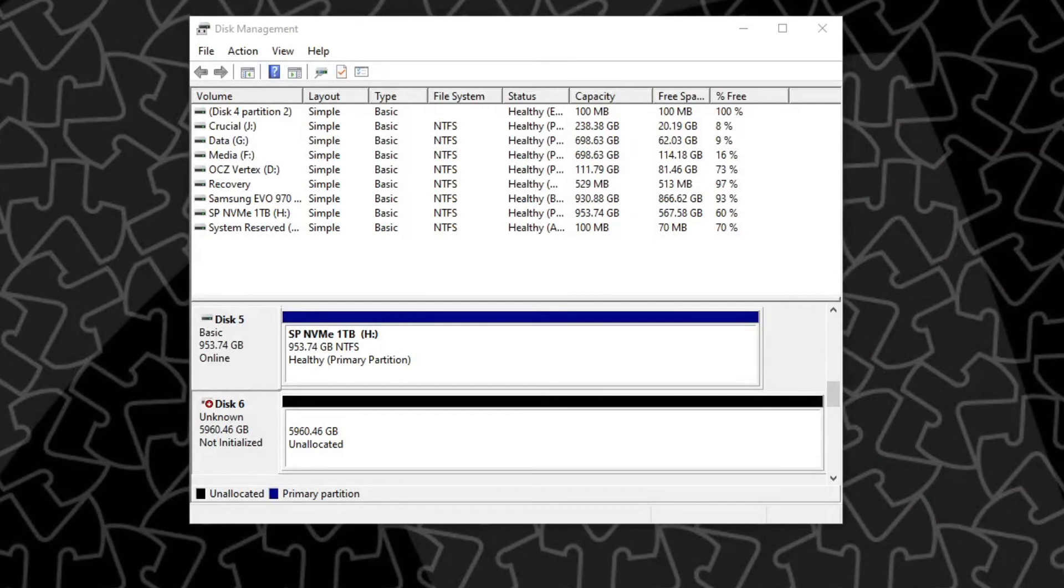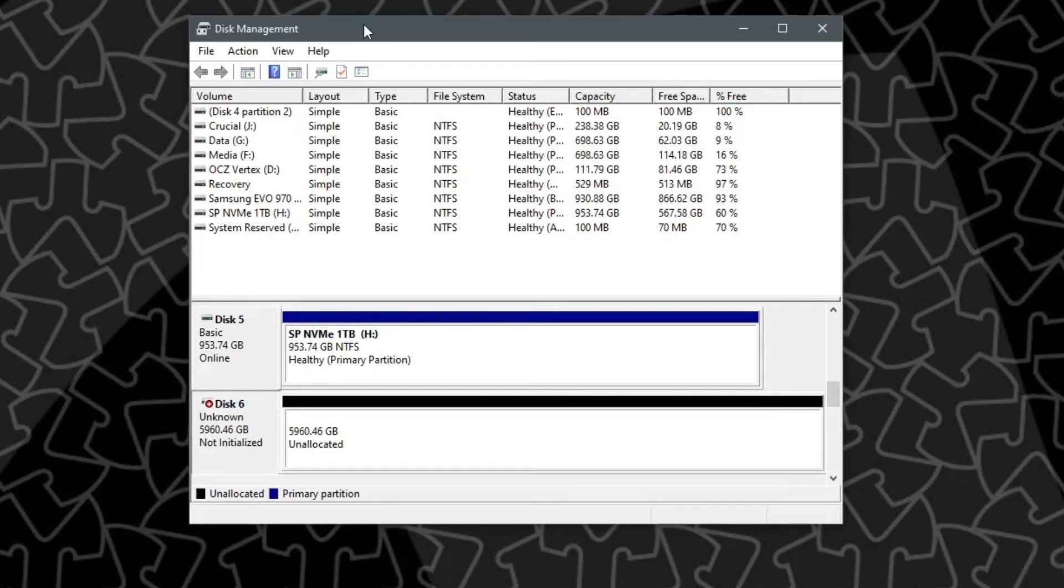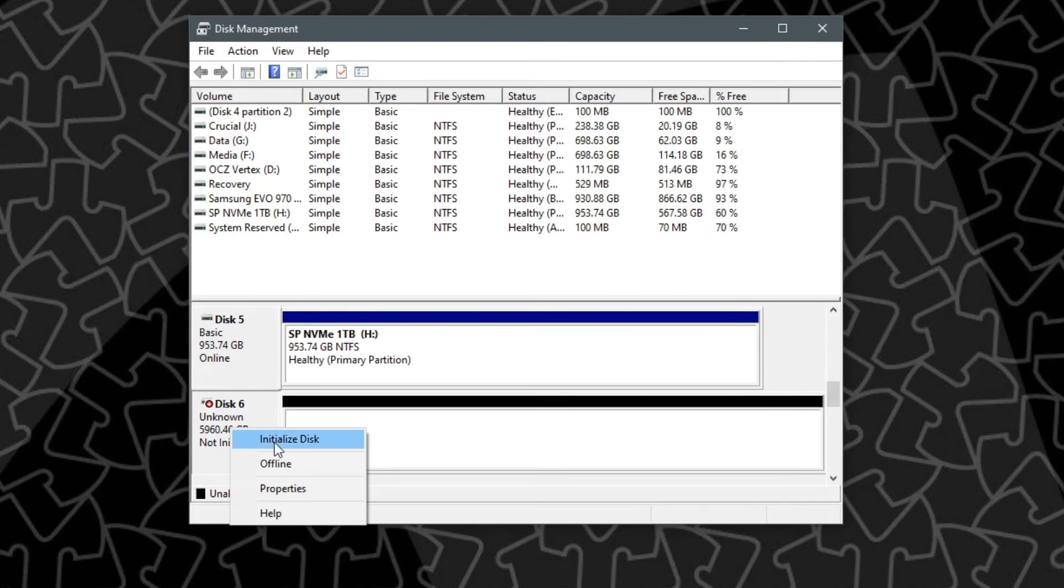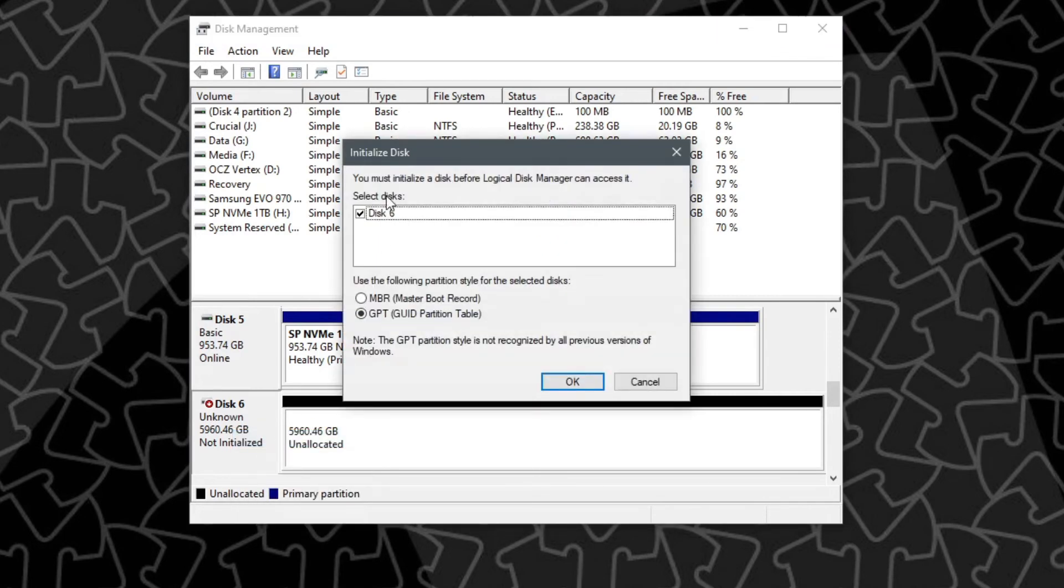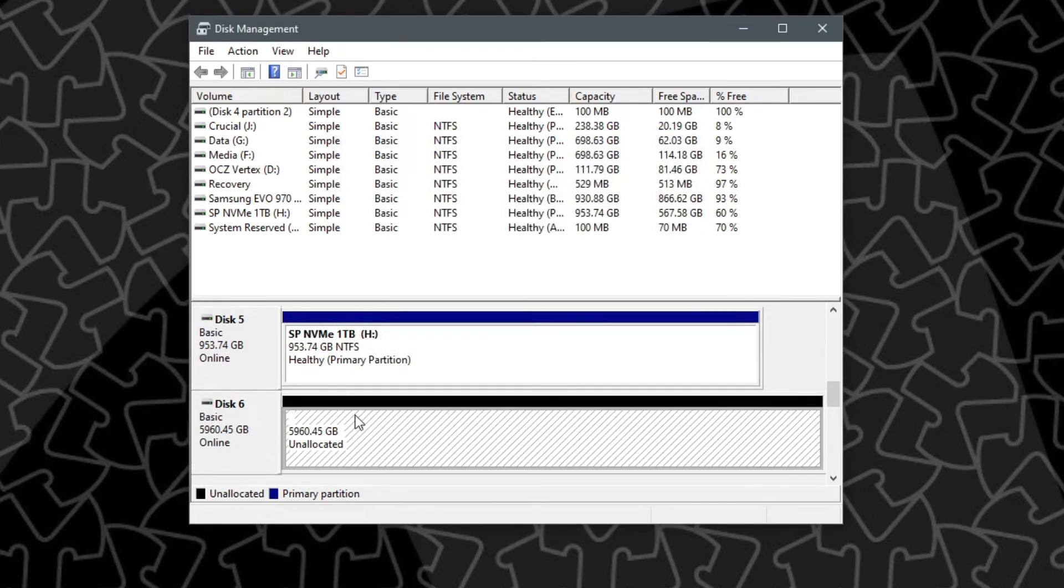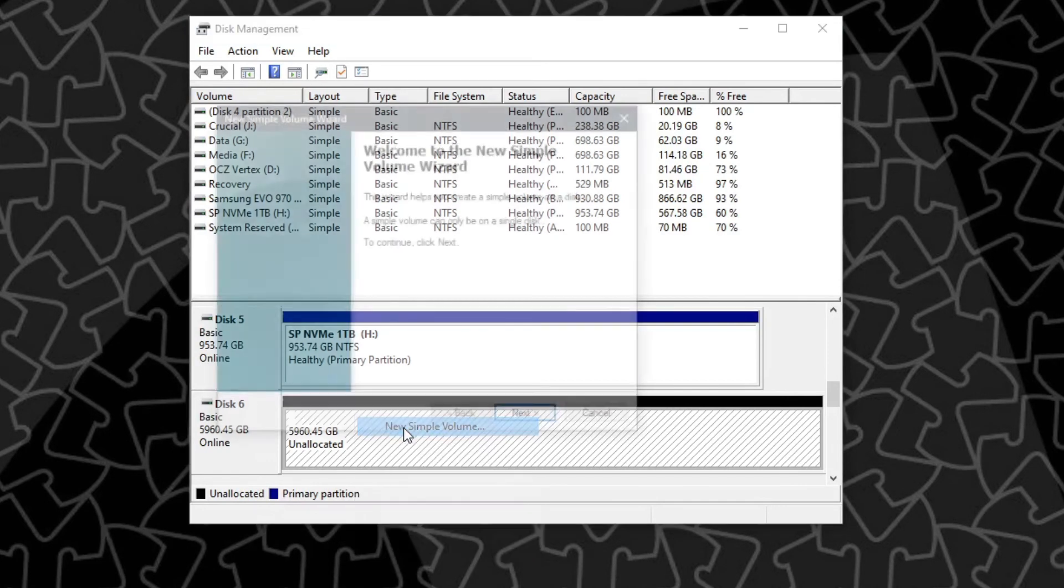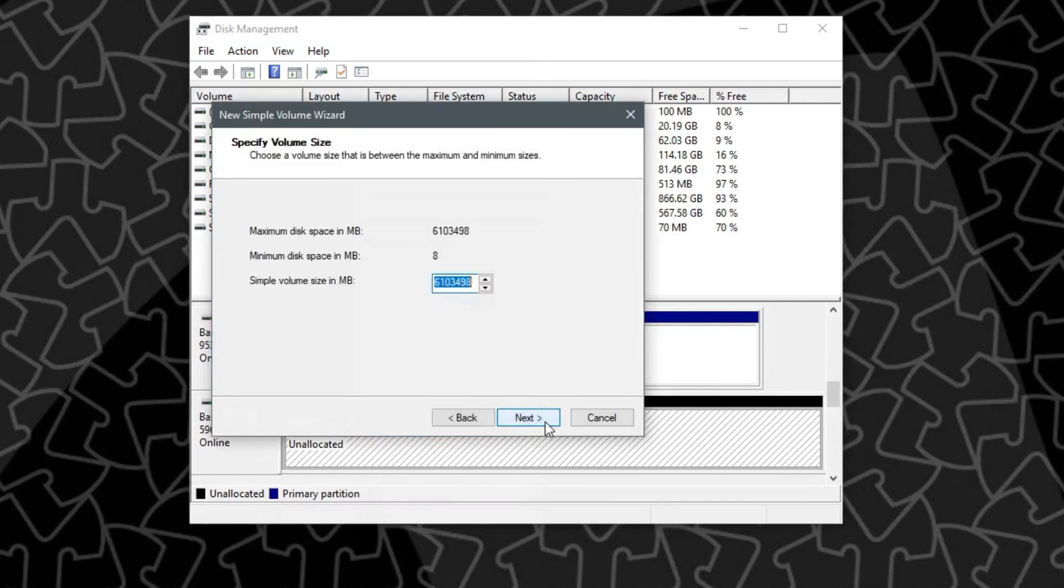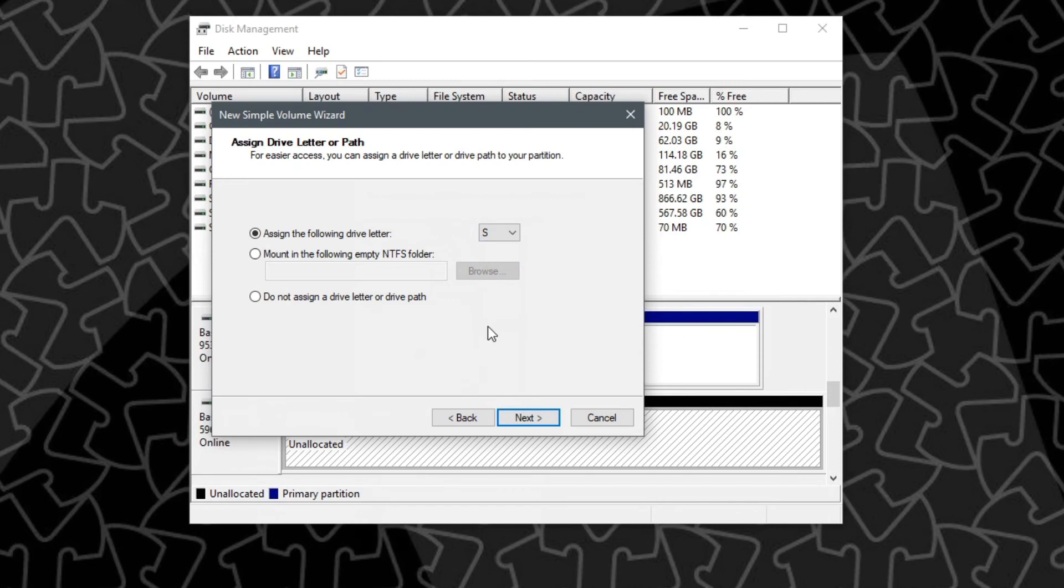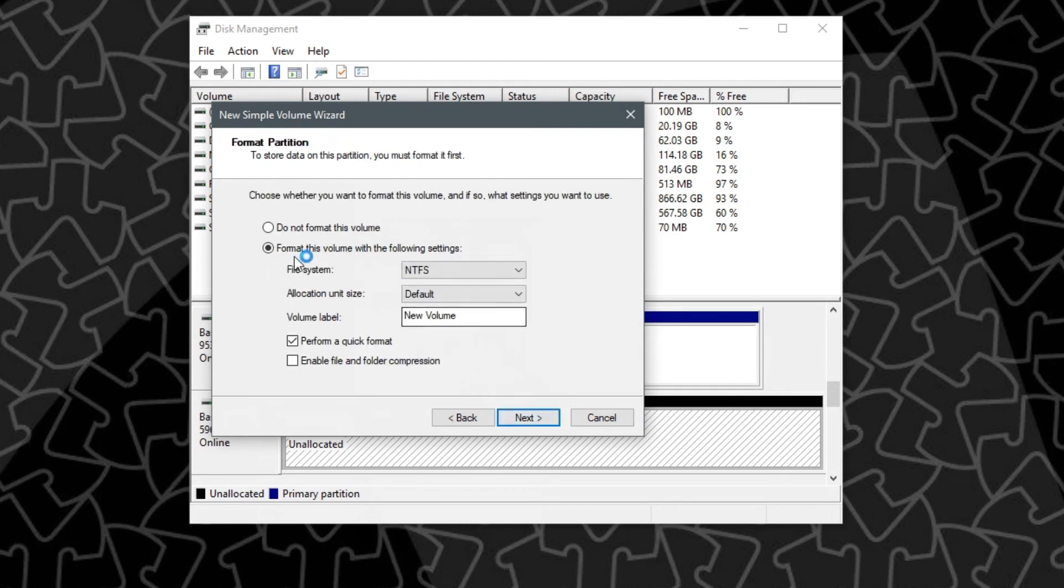Now we have to initialize the drive for Windows so we can actually use it. Go ahead and open up your Windows disk management. When you do this you'll get a pop-up saying hey you have a disk that's uninitialized. This is the IO Memory disk right here, disk 6. So now we have to click over here on this left hand box, right click and initialize it. We want GPT. Now it's initialized. Now we have to go over here and partition it, so we'll create a new simple volume and just run through the wizard. I think I am going to call this drive S for SanDisk or SX300 and then I'll call this what it is, IO Memory SX300.